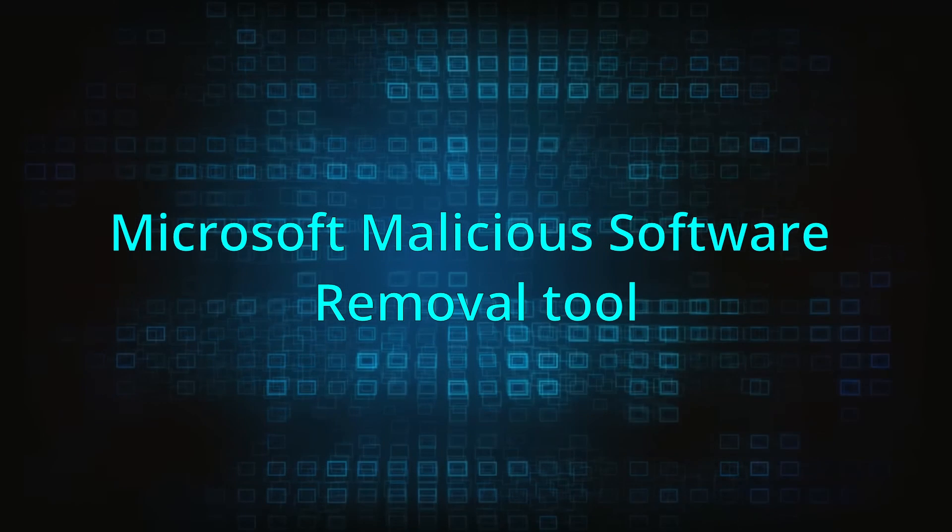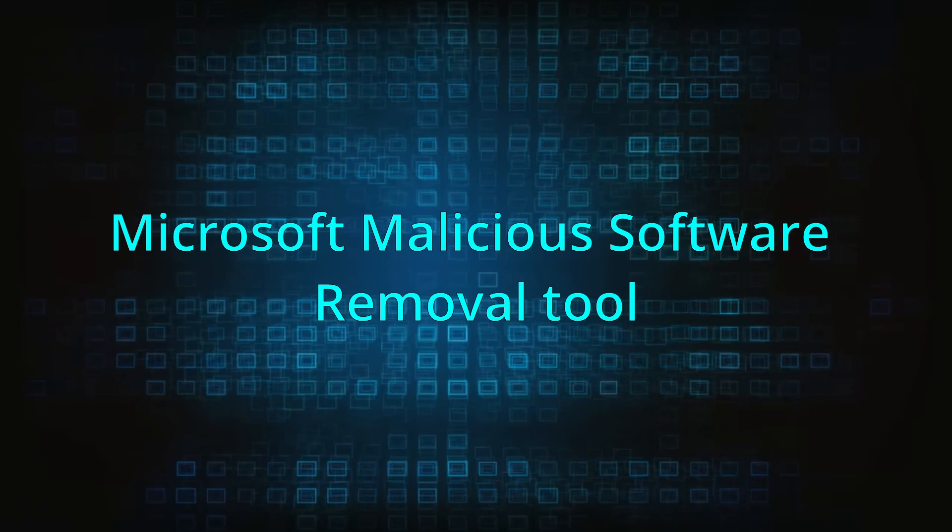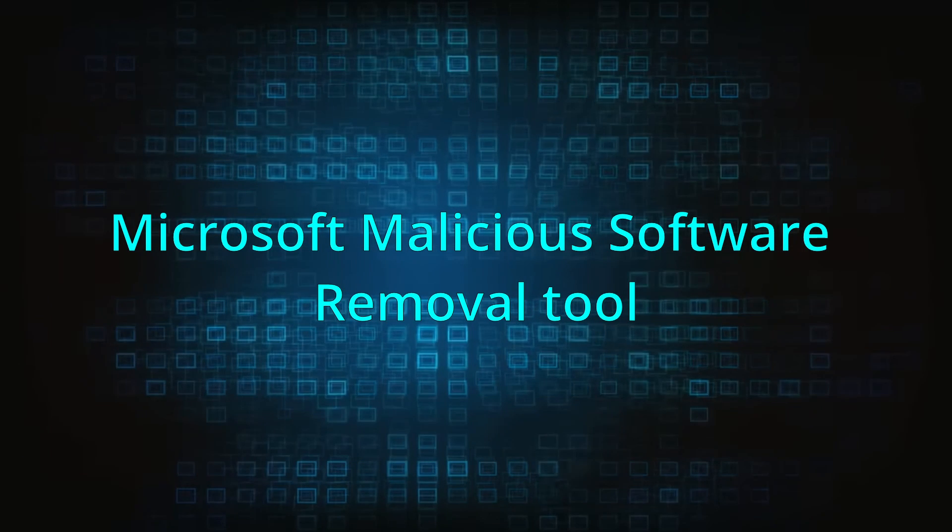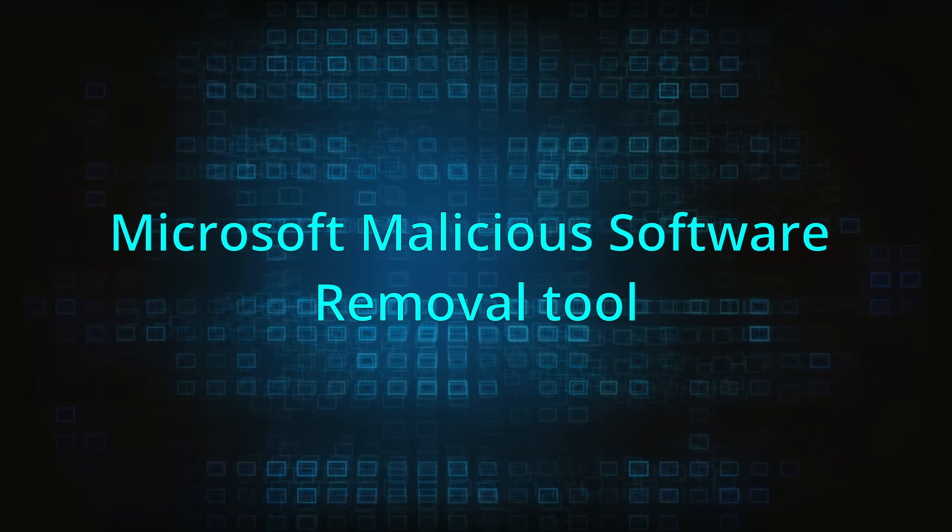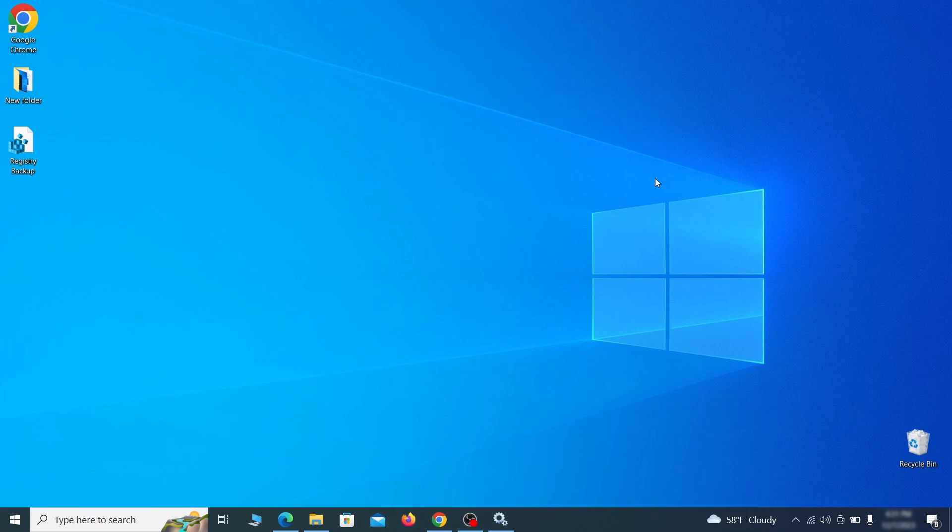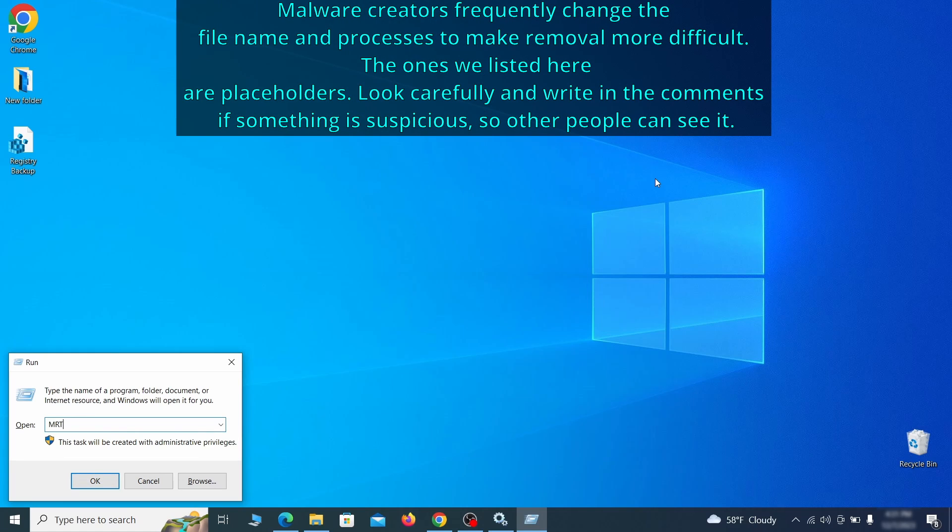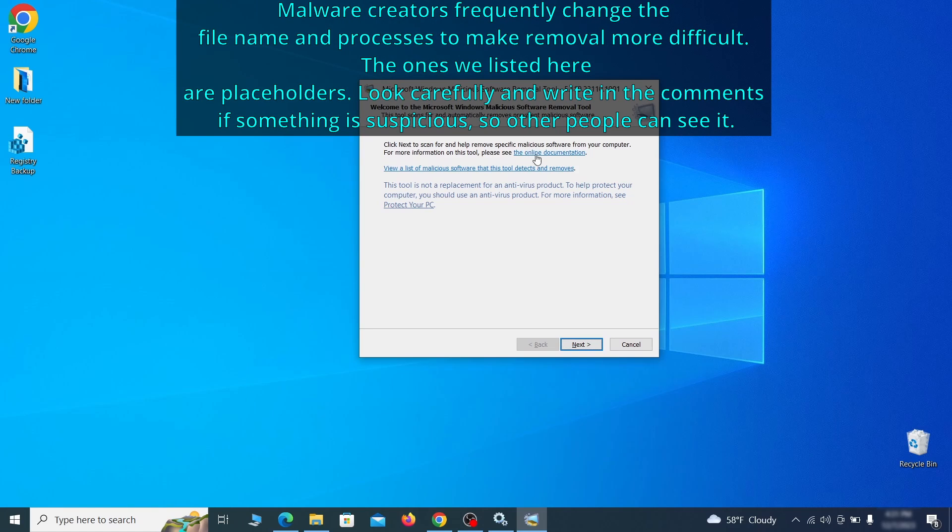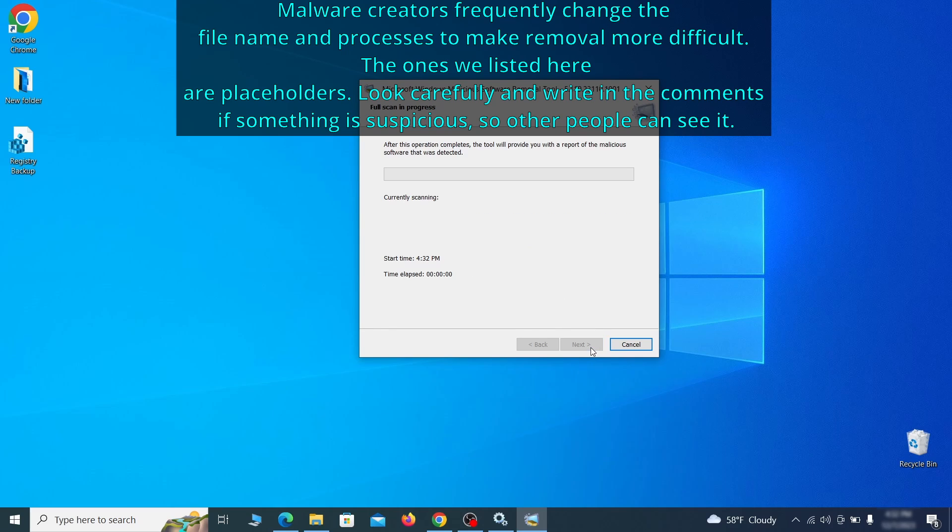The next step is to run a malicious software removal tool. This is a built-in Windows program that scans the system for common types of malware and attempts to delete them. To open it, press together the Windows key plus R, then type MRT and hit enter. Then simply select next, choose the full scan option and click next again to begin the scan.